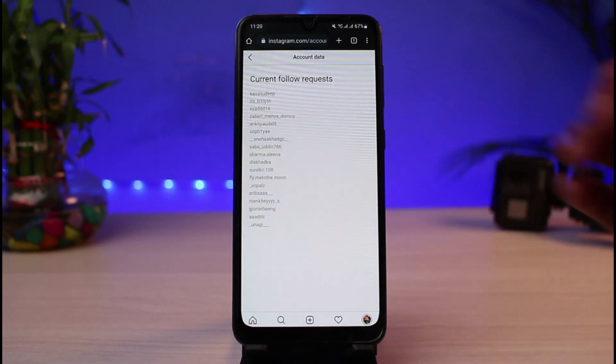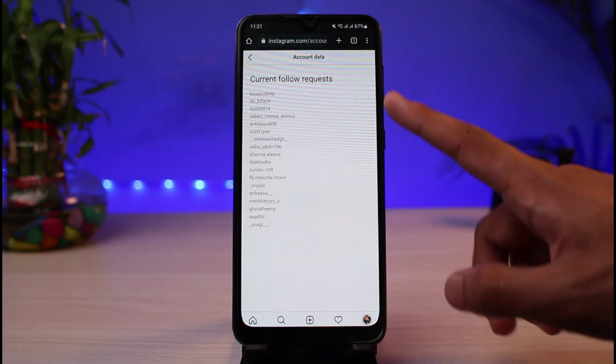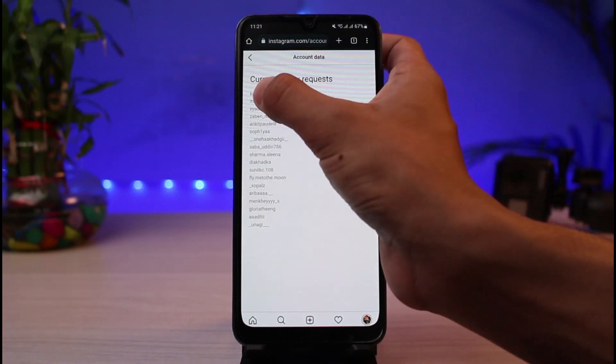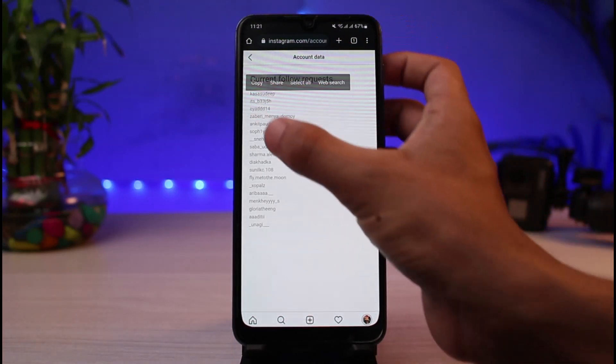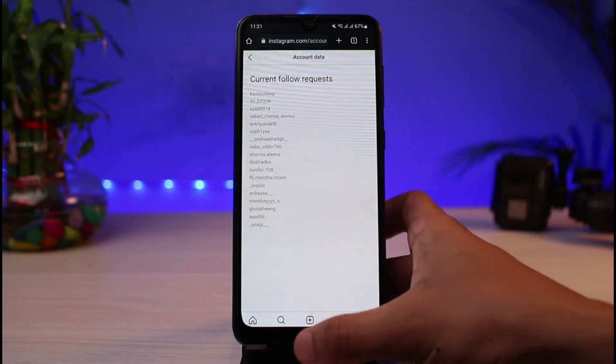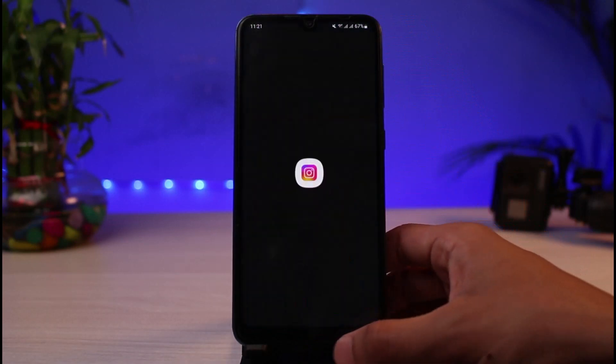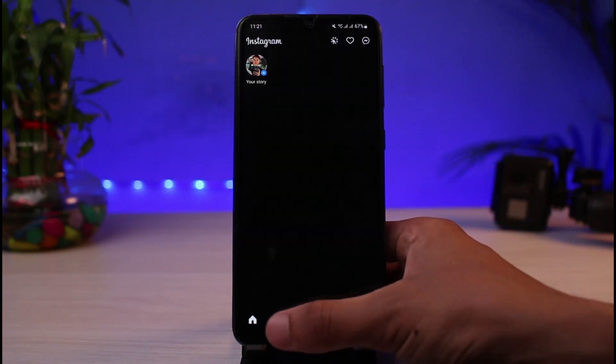You can simply tap on the view more button. And in order to cancel those requests you will not be able to do all of them at once. Instead you have to simply copy and remember the username and then come back to Instagram and then search for it. Go to their profile and then manually unfollow them in that way.